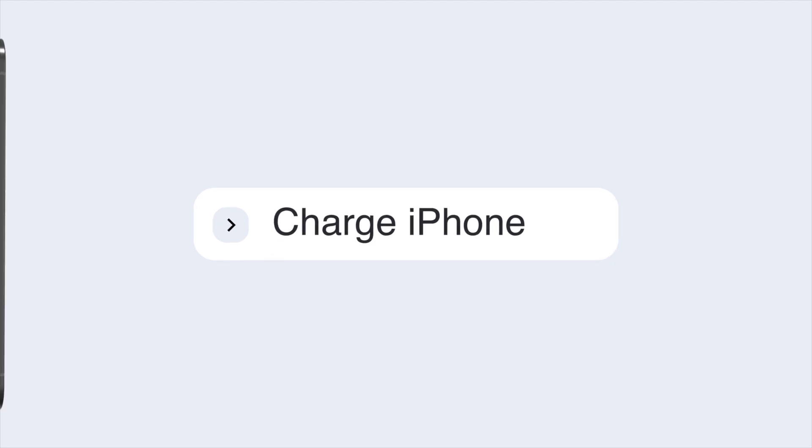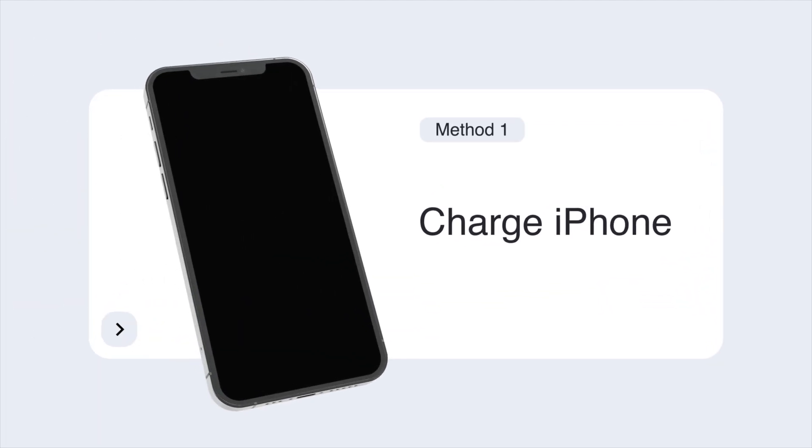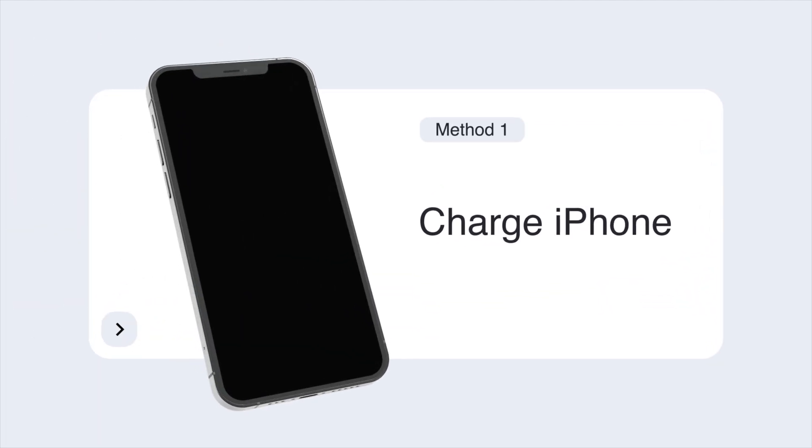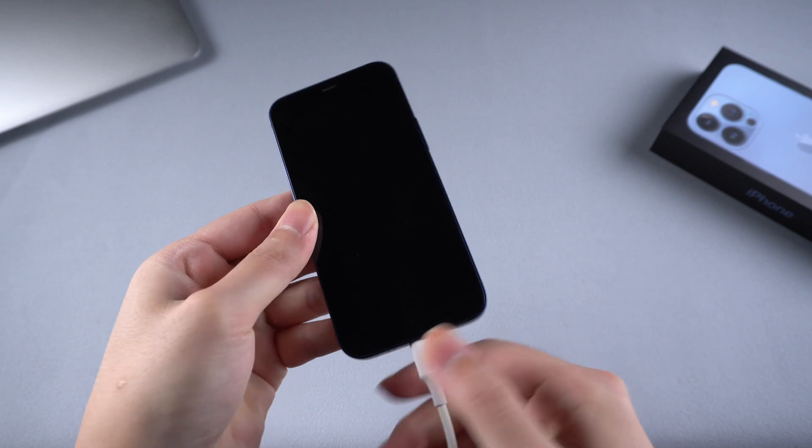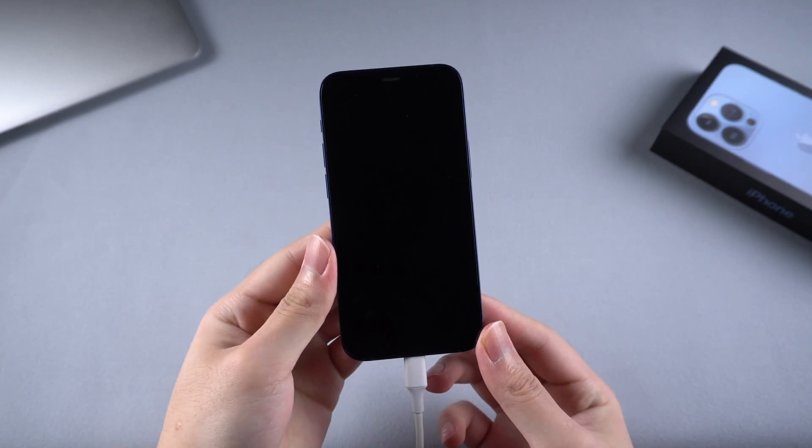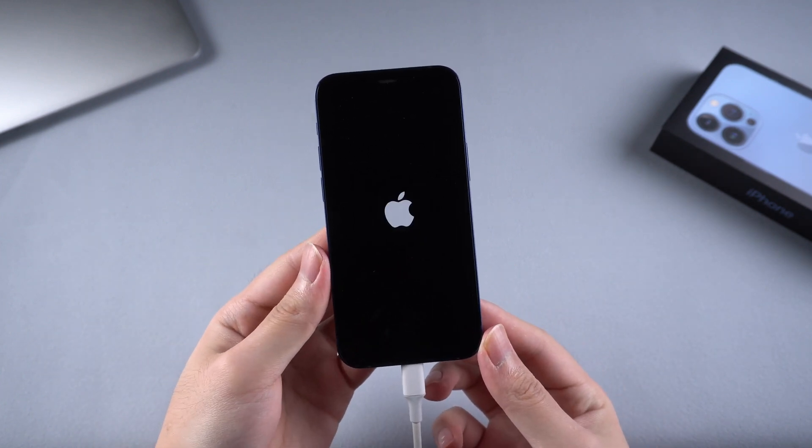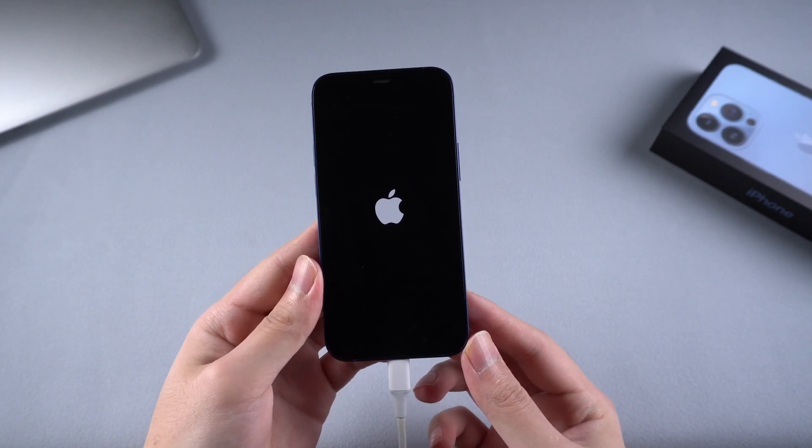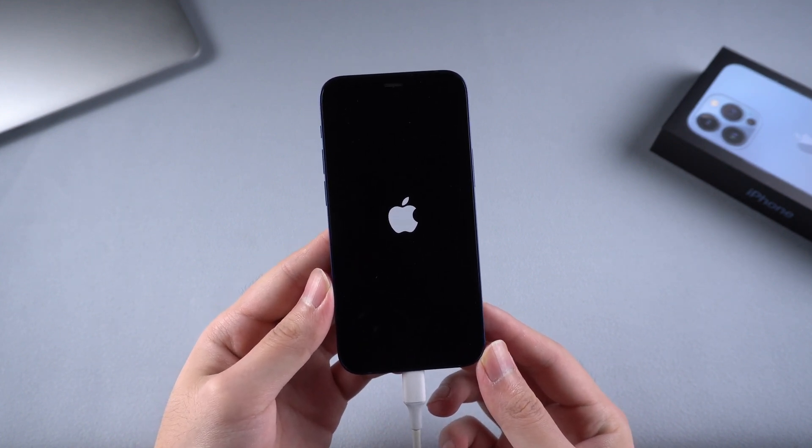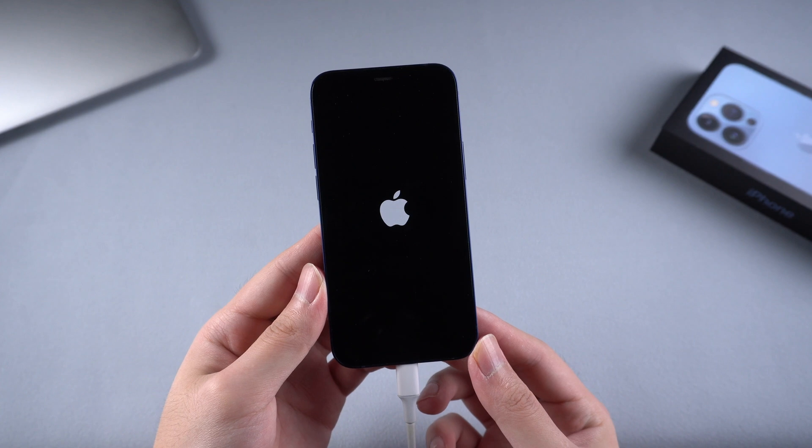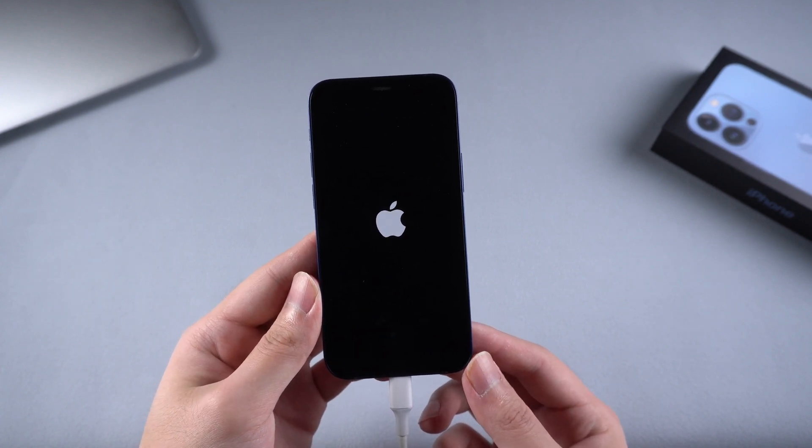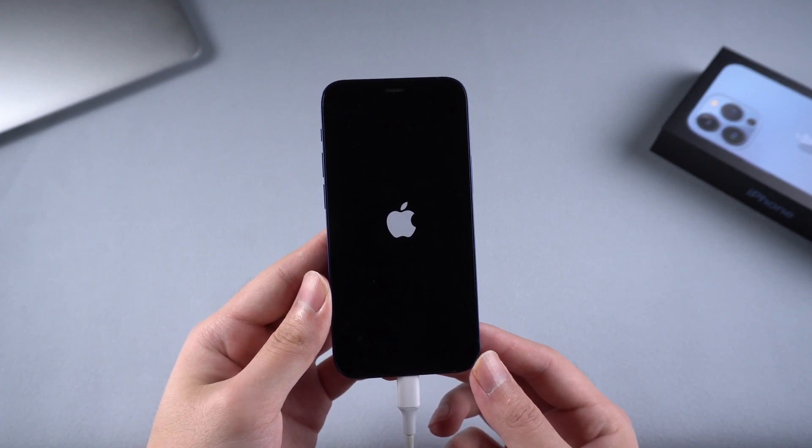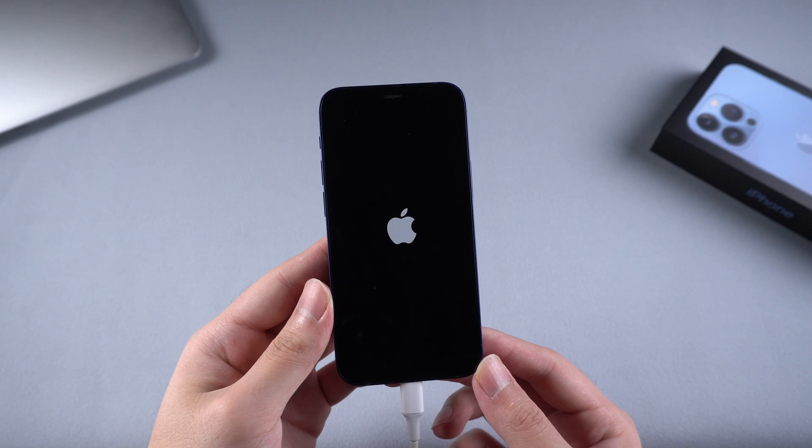The first method is to charge your iPhone with the original Apple lightning cable. For some iPhone users, especially older phone users, they may have battery drain frequently due to a bad battery. So if your iPhone suddenly turns to black screen of death, try to charge it and wait for a while. Your iPhone would have a chance to get back to life.